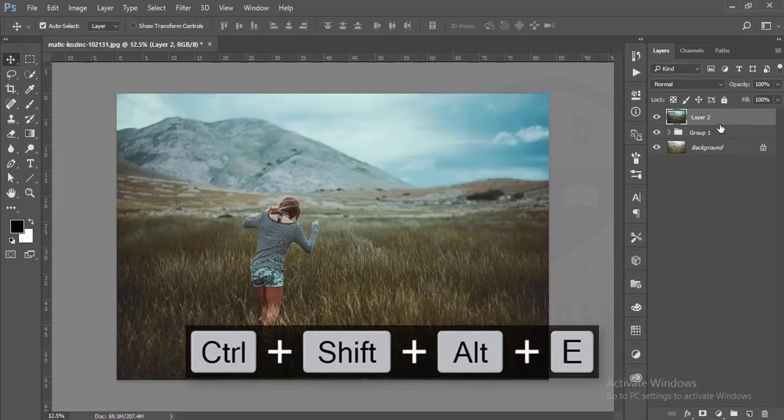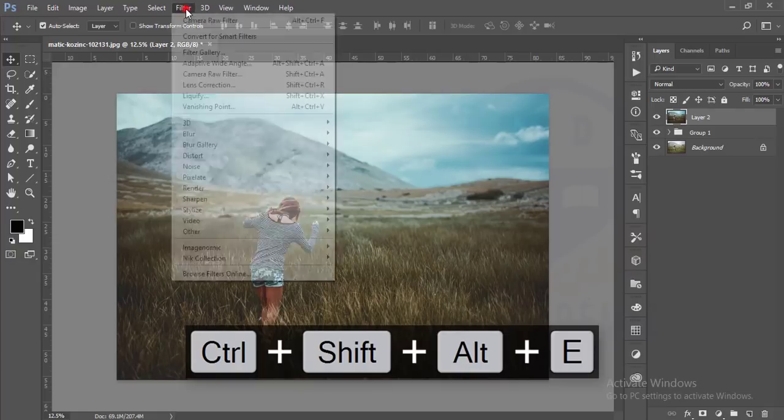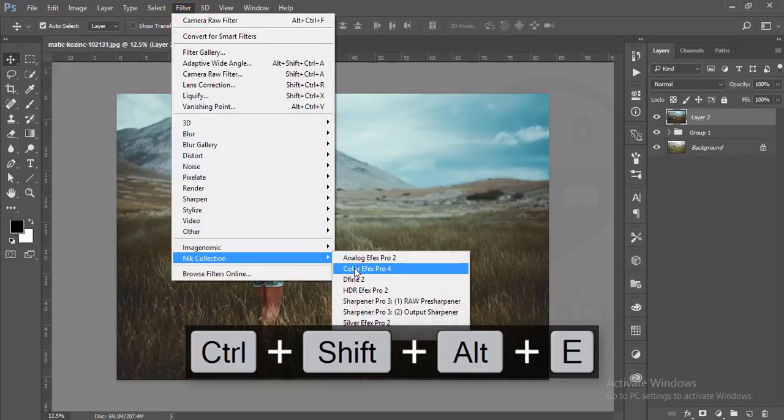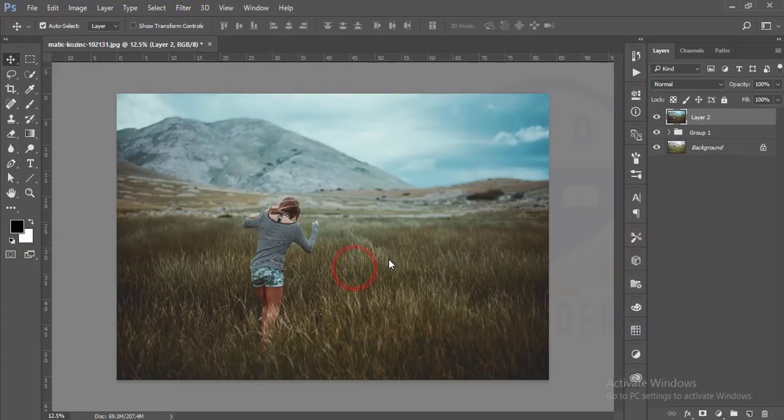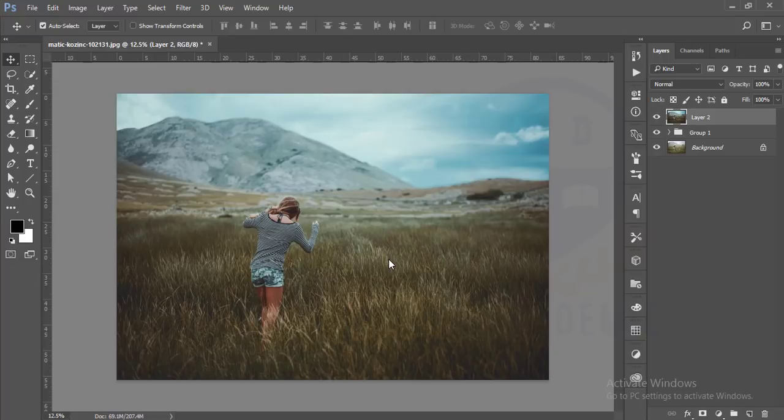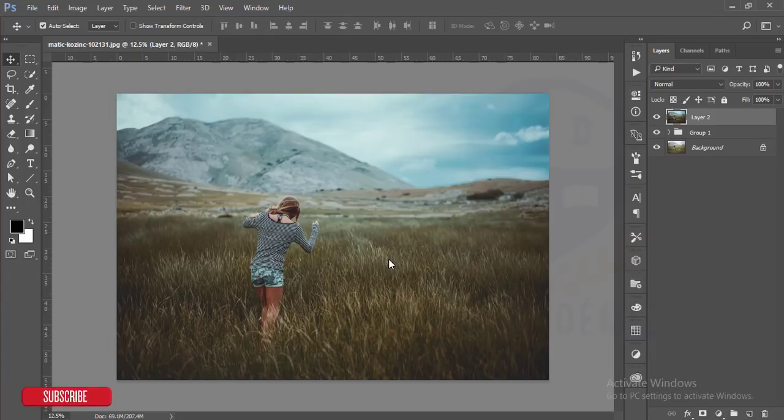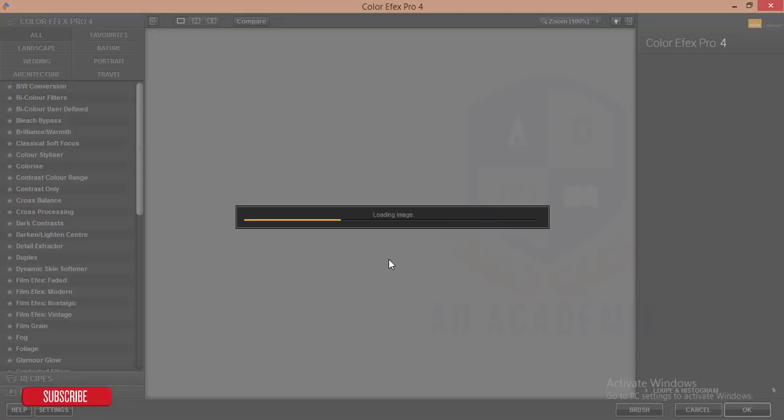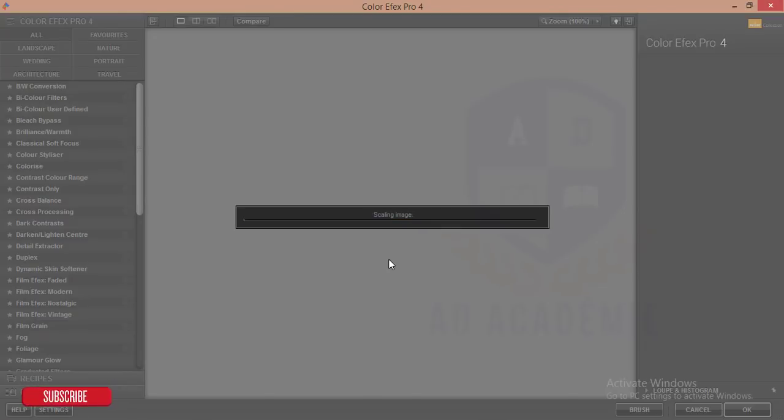After that I'll go to Filter and Google Nik Collection. You can download Google Nik Collection from Google, and if you want to download it, check out my video description. It's loading. If your PC configuration is low, you shouldn't use these plugins because they need a well-configured PC.